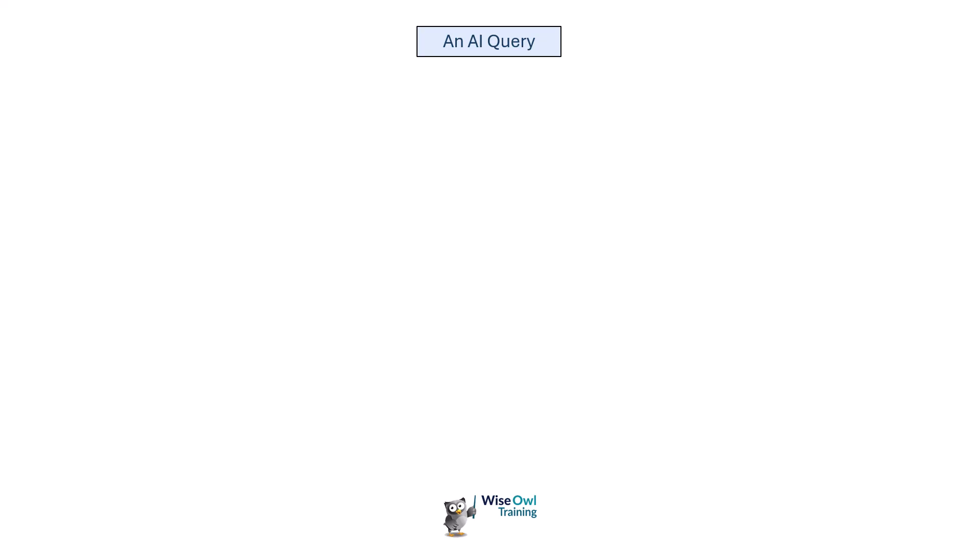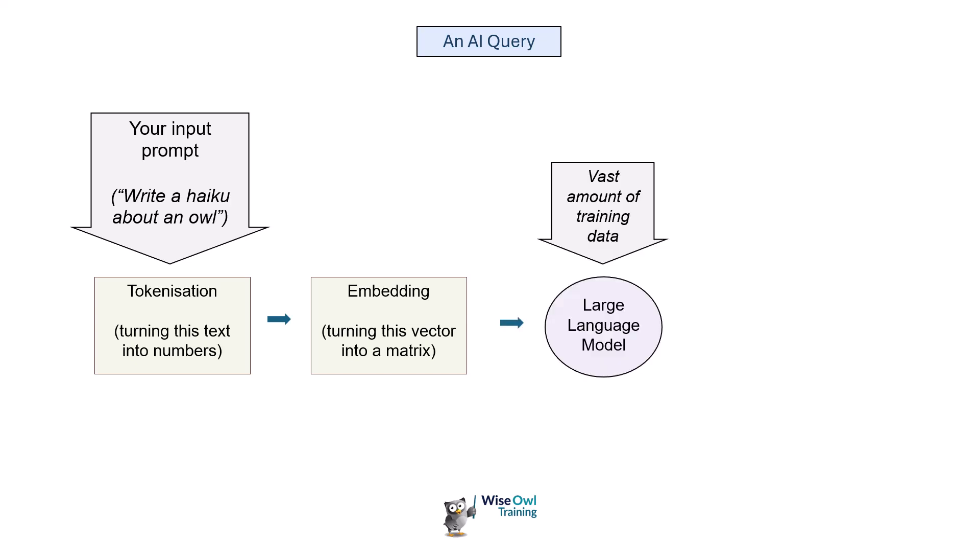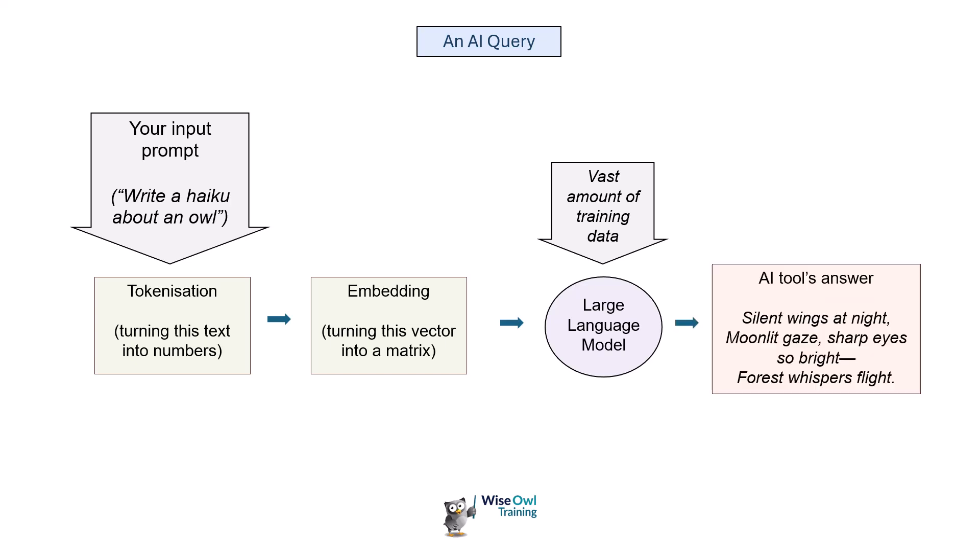Before we look at tokens, let's have a quick look at what an AI query involves. You get your input prompt, I'm going to use the example of writing a haiku about an owl. What then happens is something called tokenization - it turns the text into numbers. It then does embedding and turns that vector of numbers into a matrix. It submits that to a large language model which is based on vast amounts of training data and spits out the answer.